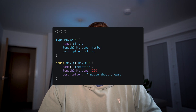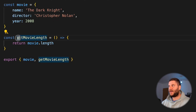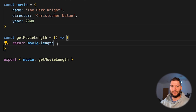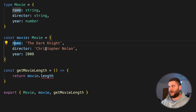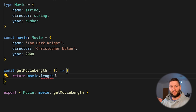TypeScript allows writing JavaScript code but with typing for all variables, functions, classes, and more. Here's a quick example: I have a file with a constant 'movie' with name, director, and year, and a function called getMovieLength. In JavaScript, we don't see any issues even though length is not defined in the movie object — at runtime this will return undefined. With TypeScript, we can define a type for movie with name, director, and year, and the getMovieLength function already complains while coding, showing an error that 'property length does not exist on type Movie.' This is the biggest strength of TypeScript.